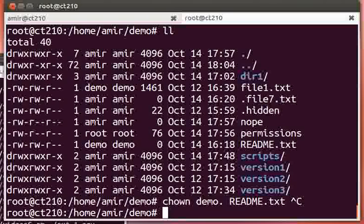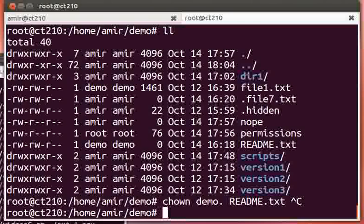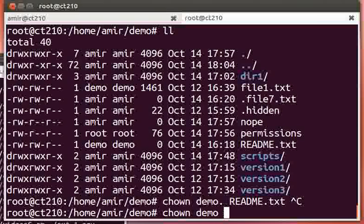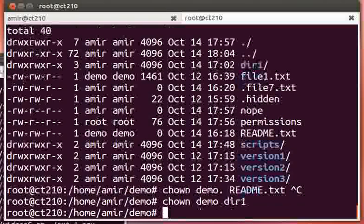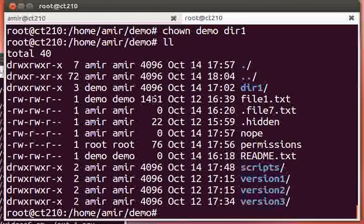Now, when we want to change the permissions of a directory, a directory is just a regular file. It does not refer to all of the files that are contained in there. We can say chown demo dir1, and that will change the ownership, change the owner to demo.